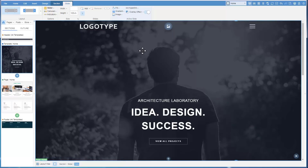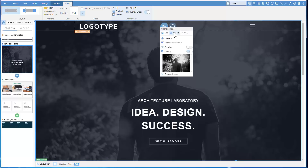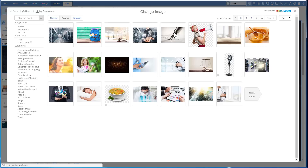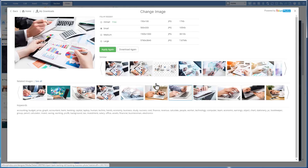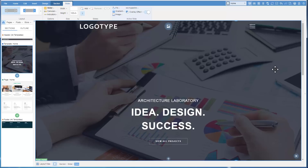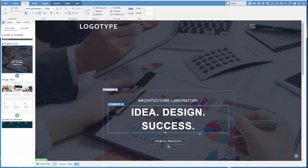Now, let's proceed to the page contents. Change the image. In the opened dialog, there are numerous images from the Billion Photos Library, available for the subscription. Let's also change the heading. Click the Heading field, and start typing the new text.